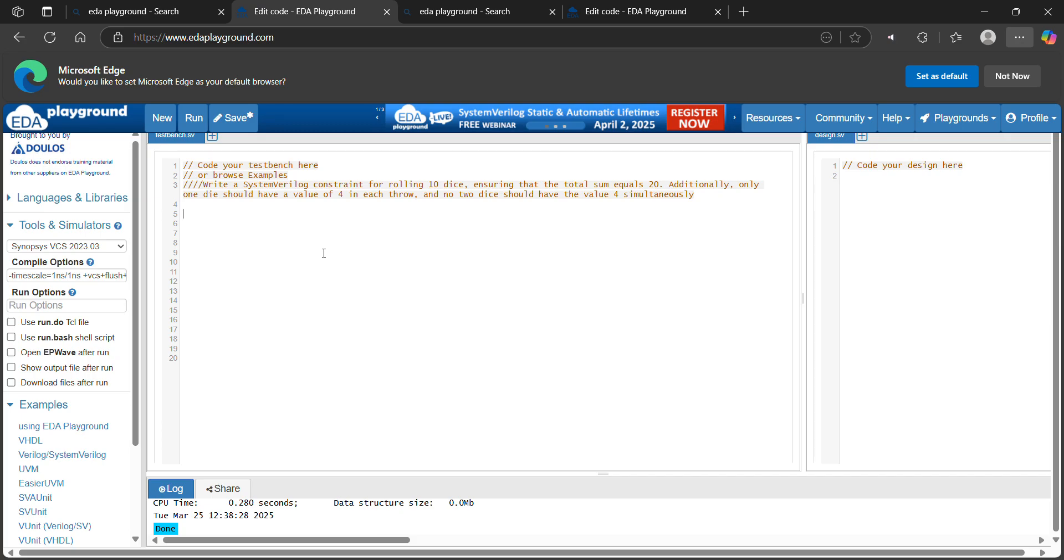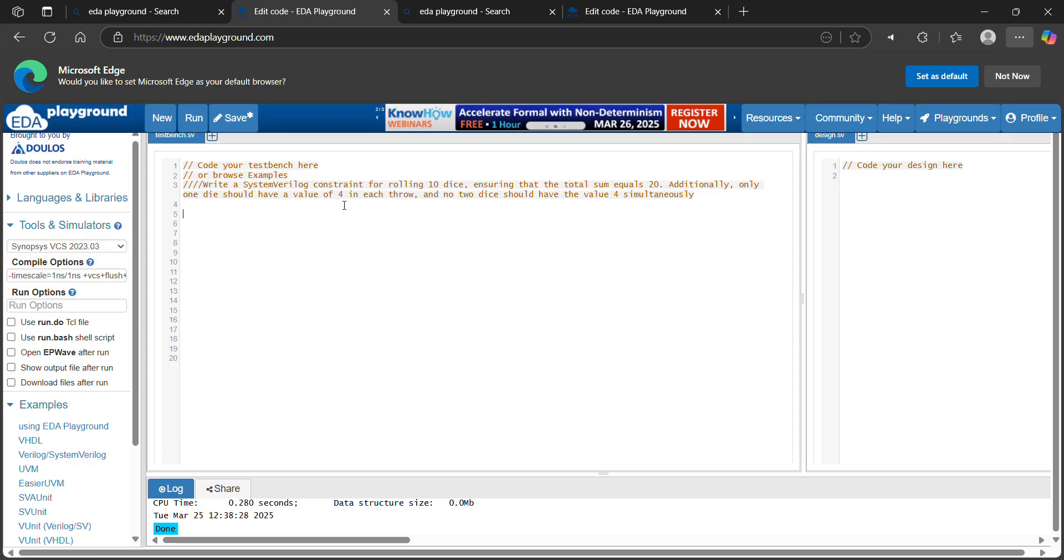Hi everyone. Welcome to VLSI Shravya Ramana. Today, let's discuss one interesting constraint question in SystemVerilog. Write a SystemVerilog constraint for rolling 10 dice, ensuring that sum is equal to 20.